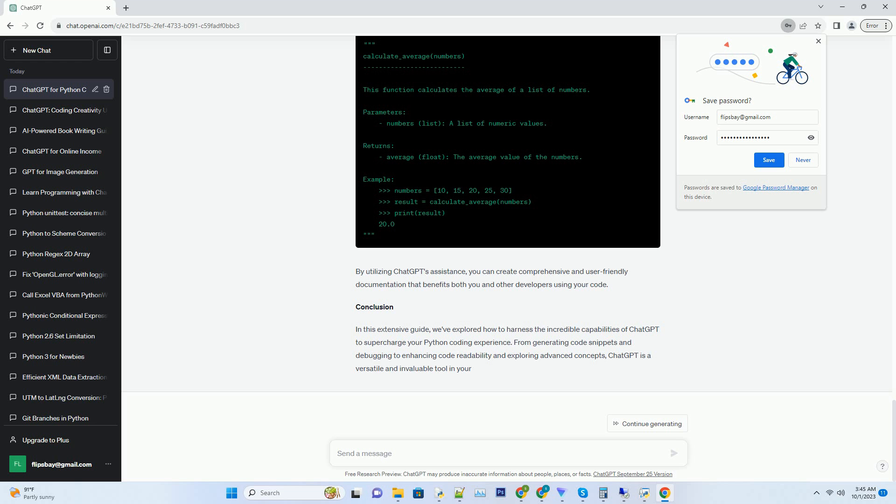Conclusion. In this extensive guide, we've explored how to harness the incredible capabilities of ChatGPT to supercharge your Python coding experience. From generating code snippets and debugging to enhancing code readability and exploring advanced concepts, ChatGPT is a versatile and invaluable tool in your coding arsenal.